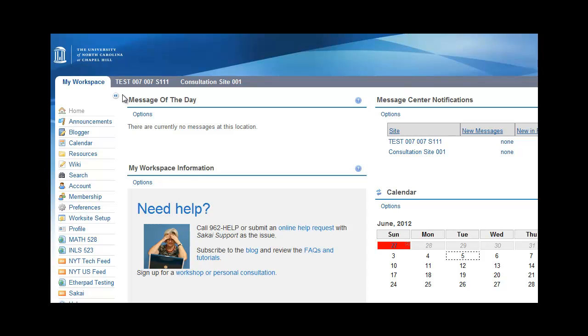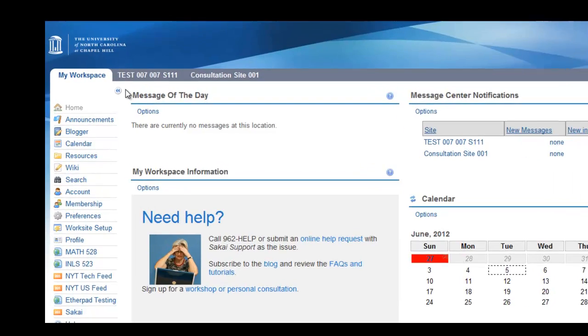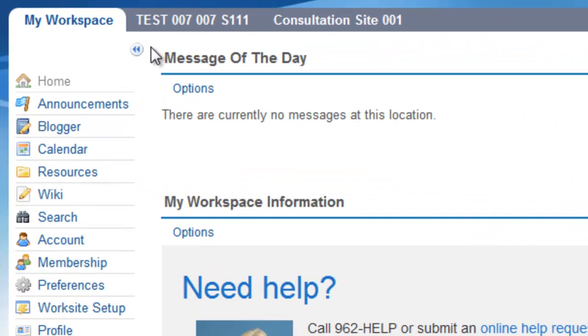In this tutorial, I will show you how to change the appearance or theme of your Sakai site. So first, let's go to your course site.